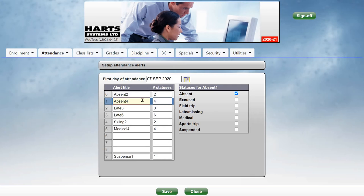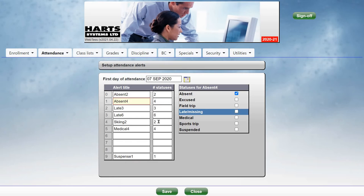And then you can put in additional statuses or alerts. So we have another alert here called Absent 4, which will be triggered when they reach four or more absences.